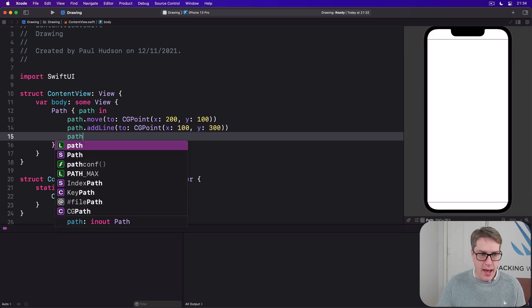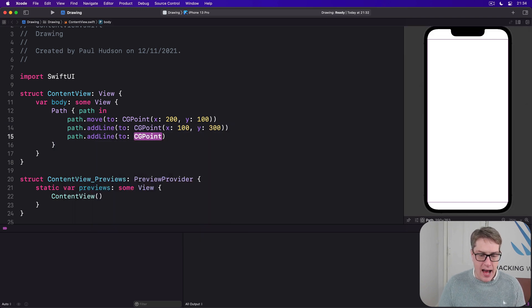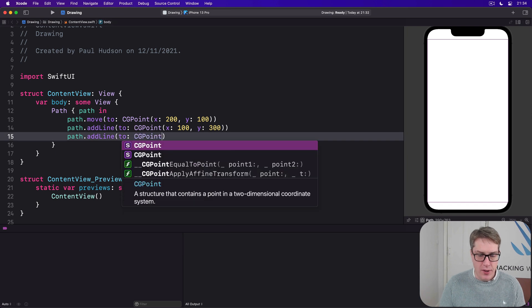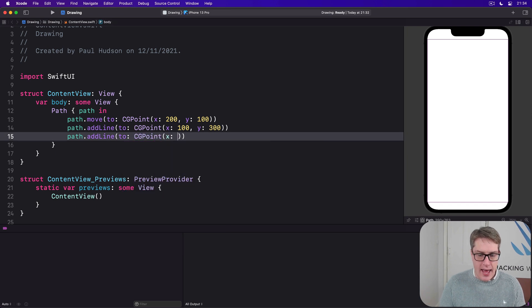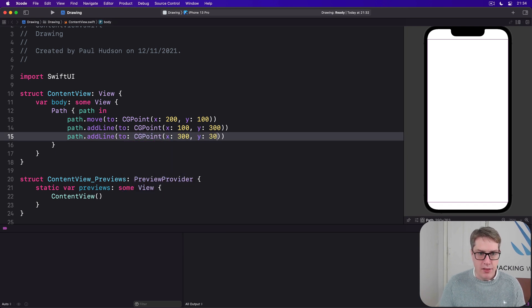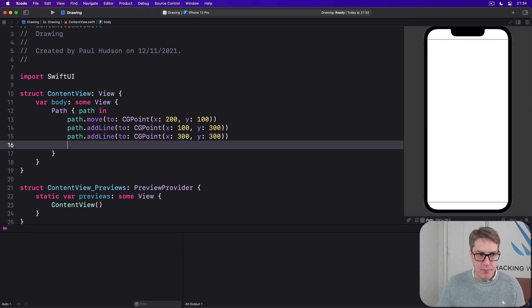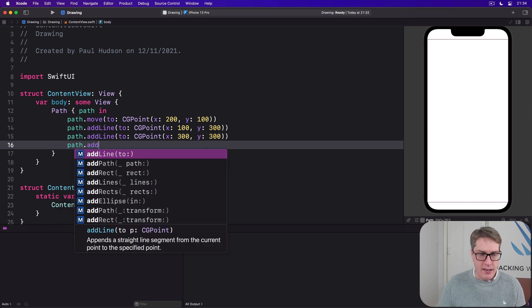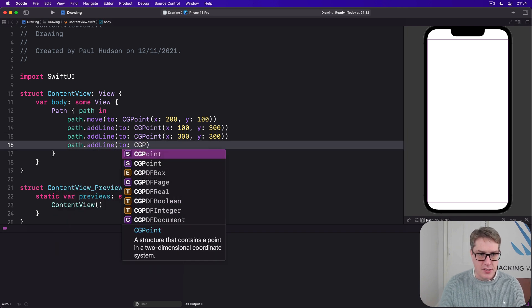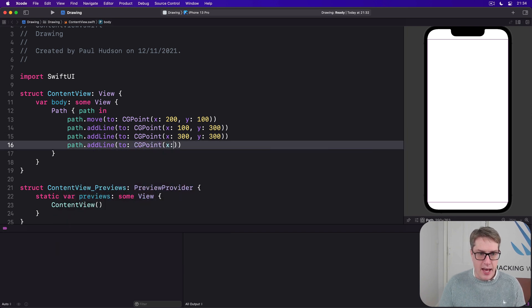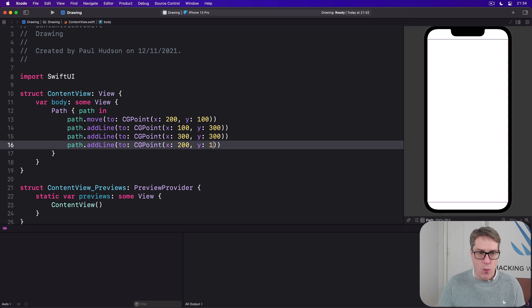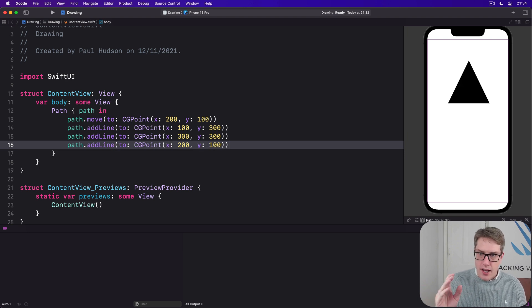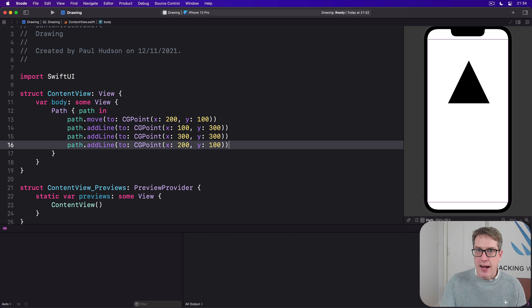And then path add line to CGPoint x:200 y:100. As you can see, we've got a black triangle.